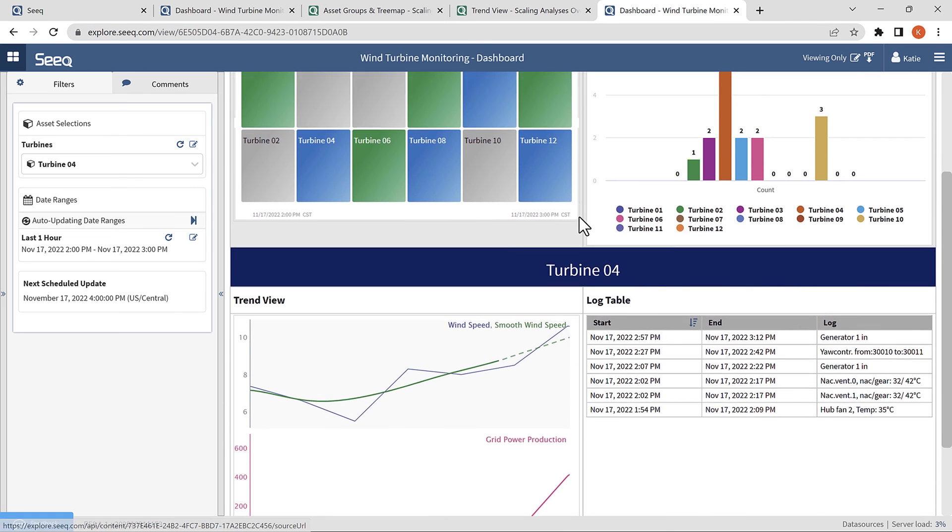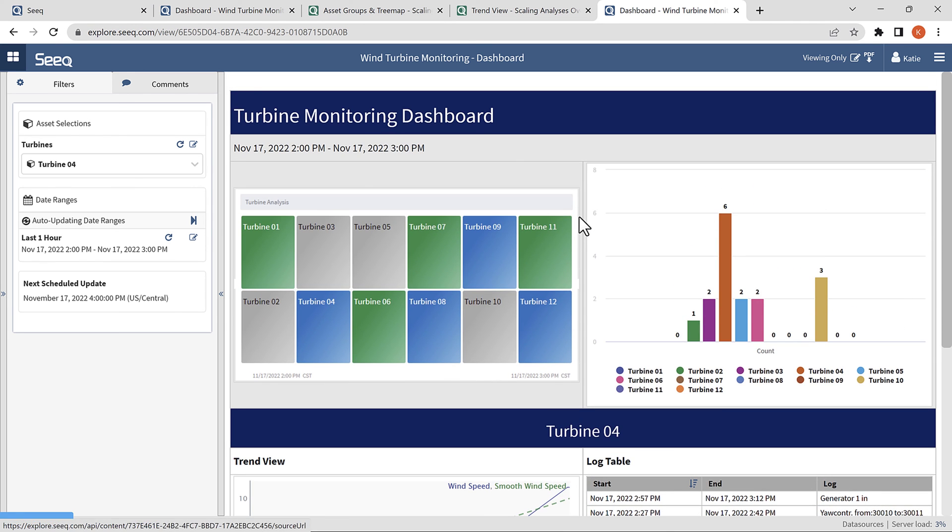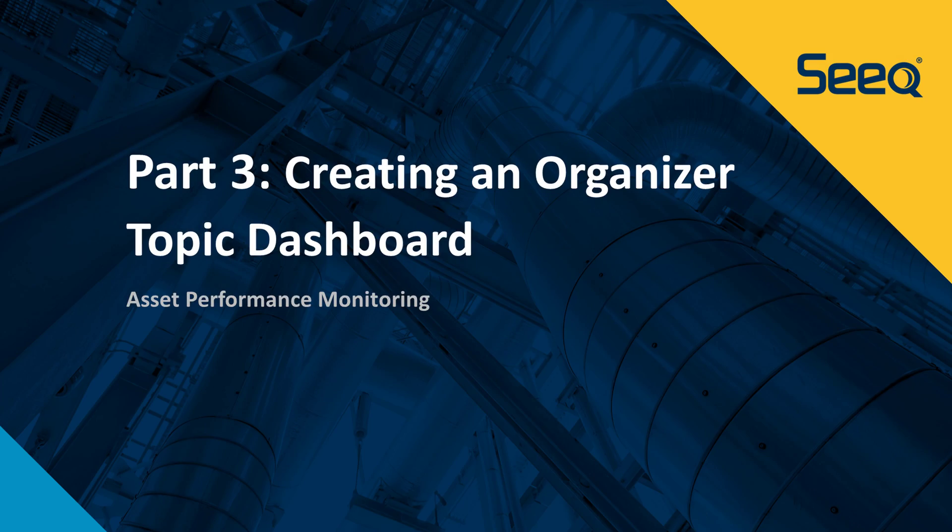All right, that wraps up the series on how to scale analyses over many assets with SEEK. Thank you for watching!